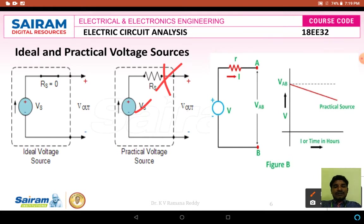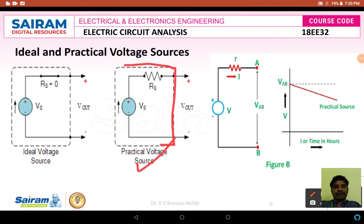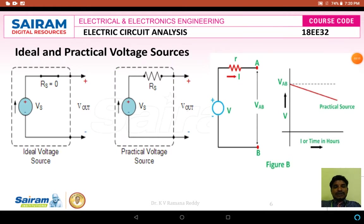A practical voltage source has an internal resistance connected in series with the voltage source Vs, and this is symbolically represented as shown in the figure, covered with a dotted line. Every practical voltage source has a source resistance Rs — also called internal resistance — connected in series along with the voltage source value Vs.